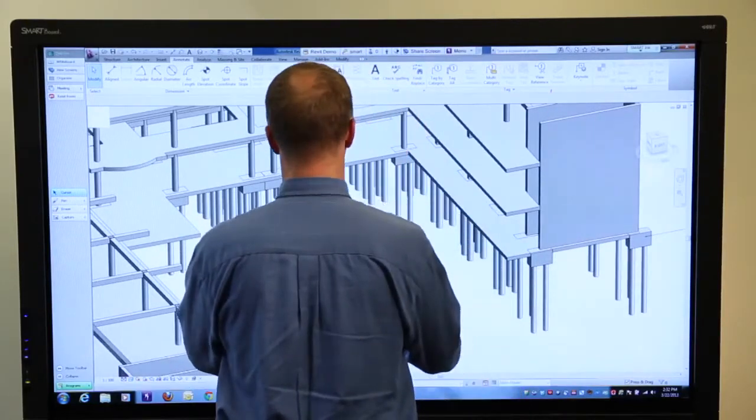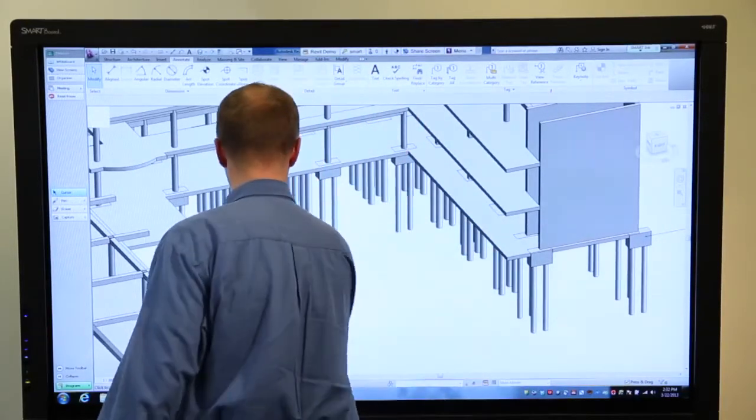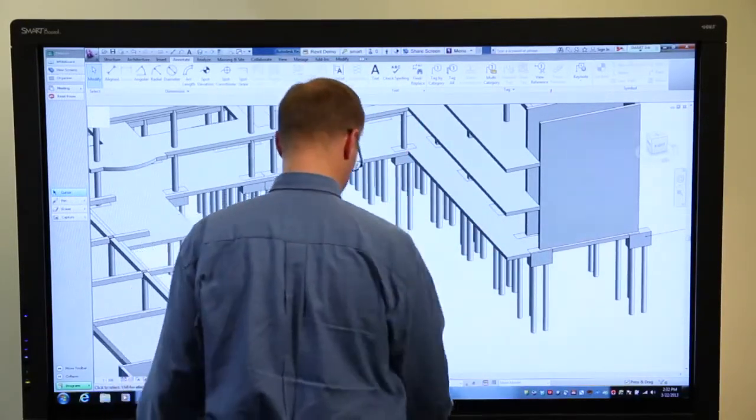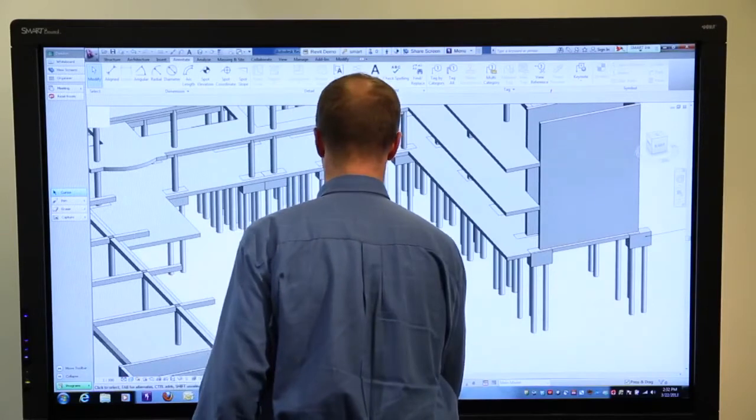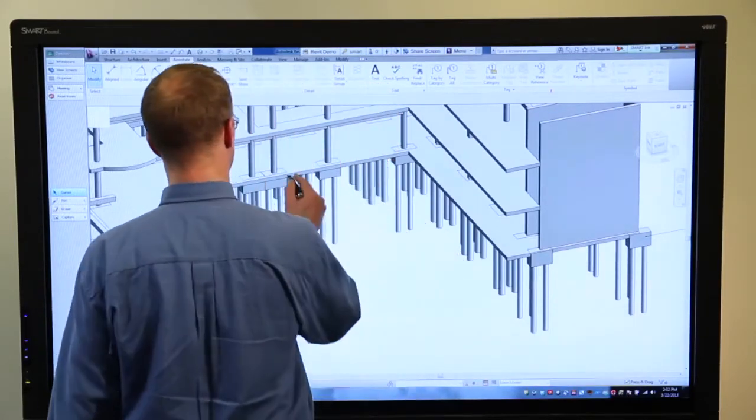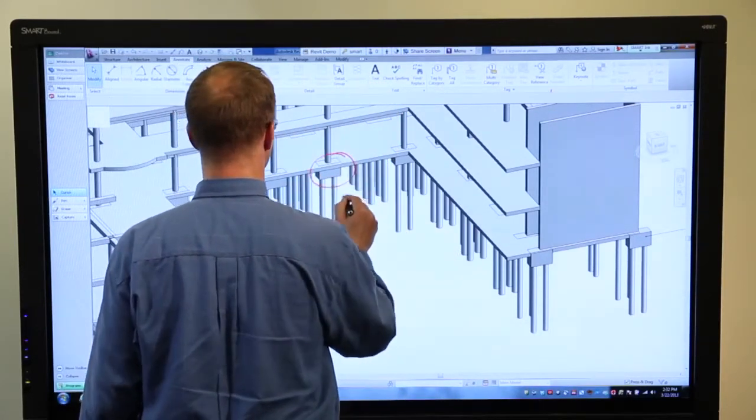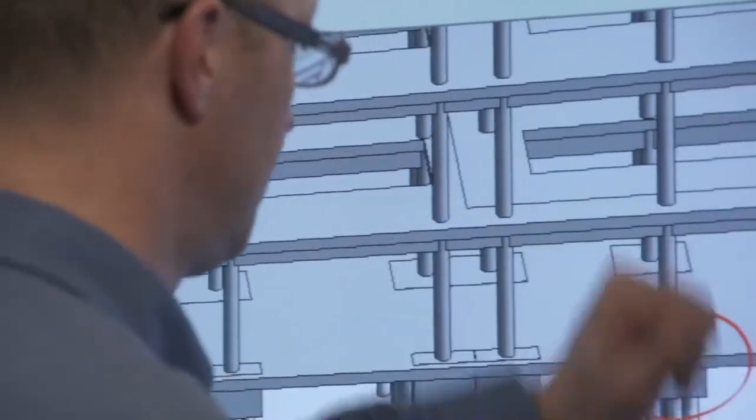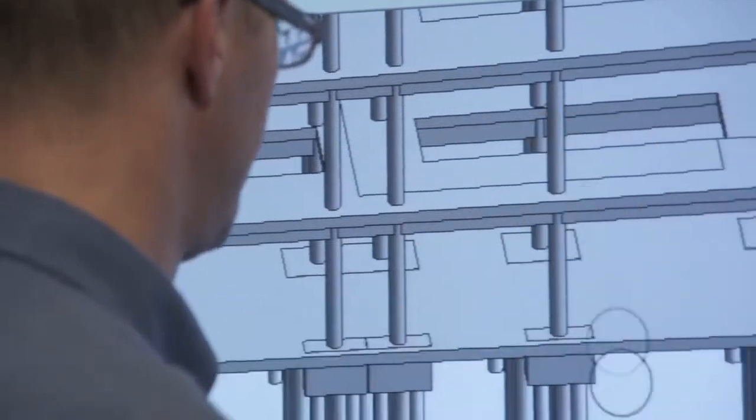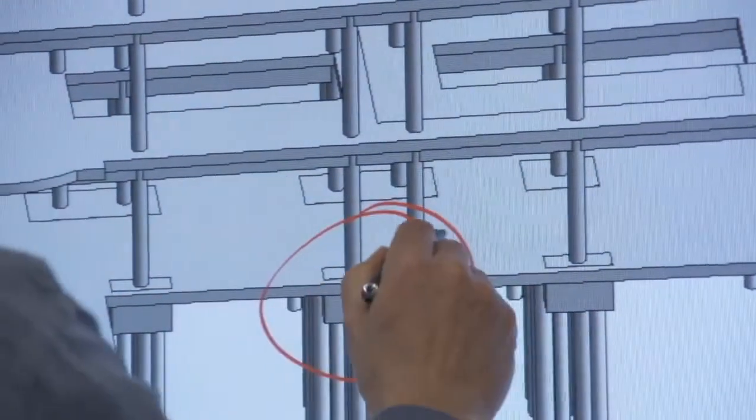This enables the team to keep working at the board as a group without having to go back and forth to a keyboard for simple text inputs. At any time, I can always do freehand annotations on top of the screen with Smart Ink.